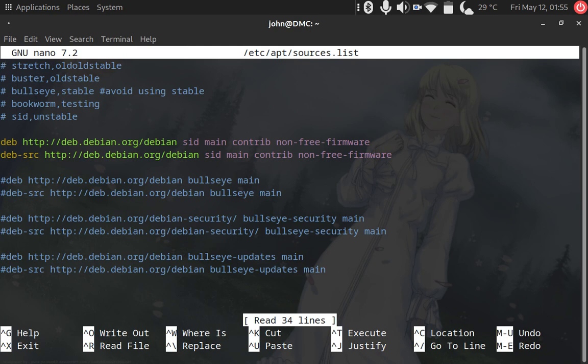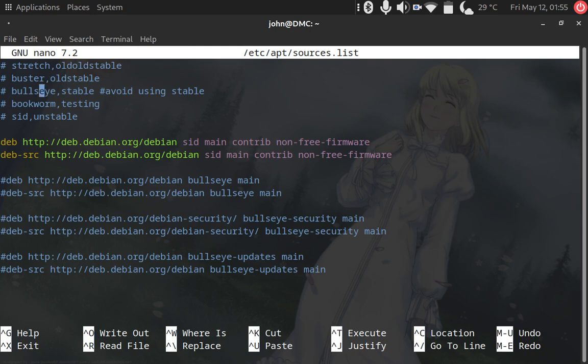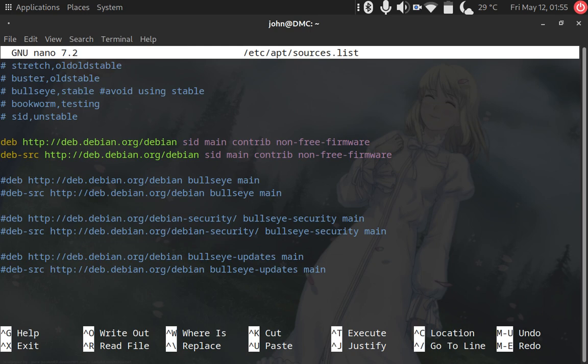We have Stretch, which is old old stable, then we have Buster, which is old stable. We have Bullseye, which is stable, and they say in the Debian wiki to avoid using 'stable' because it might trigger updates at unexpected moments and this would be awful because it might break your system.